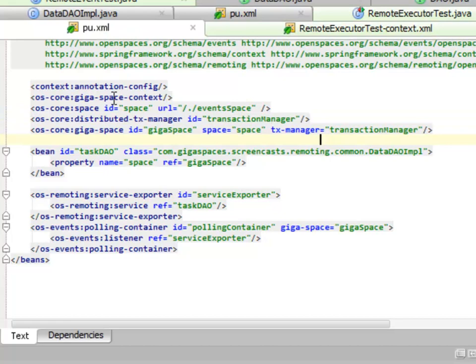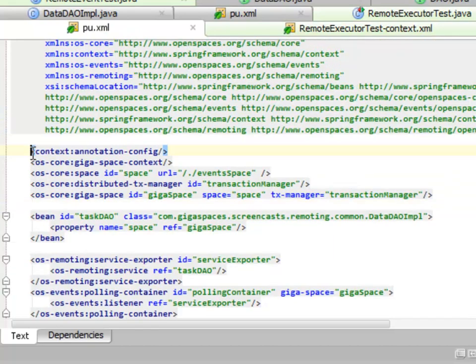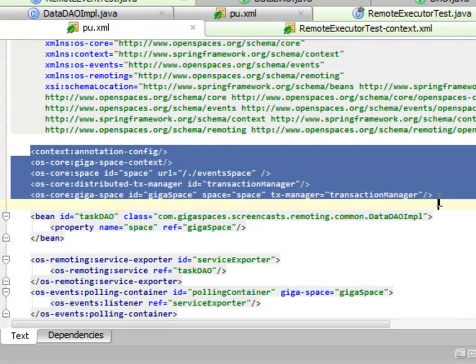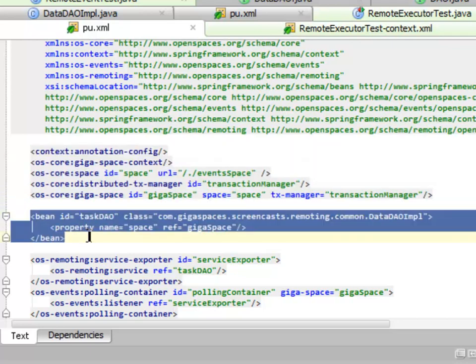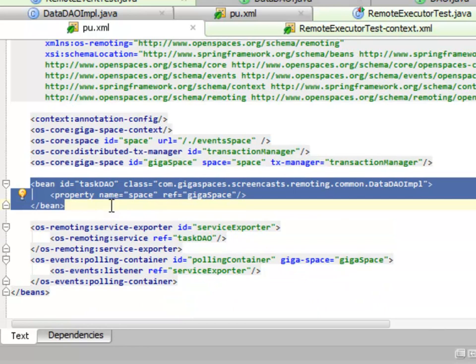Here, what we have is our standard GigaSpace instantiation. We're basically saying here's our reference to the space. We create the task DAO. This is mostly for the exporting process.